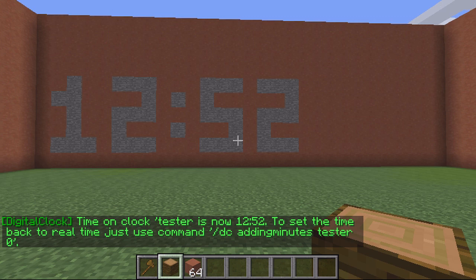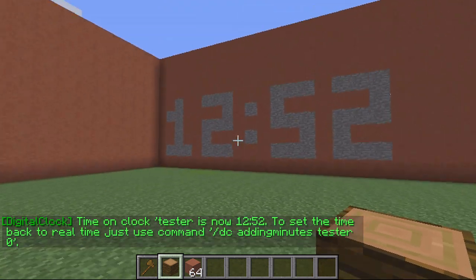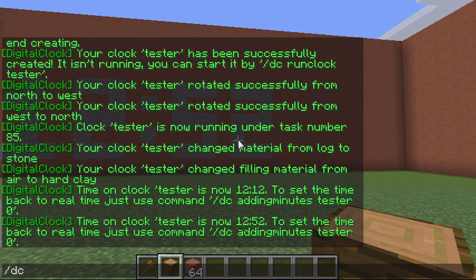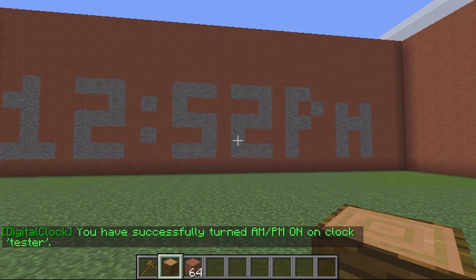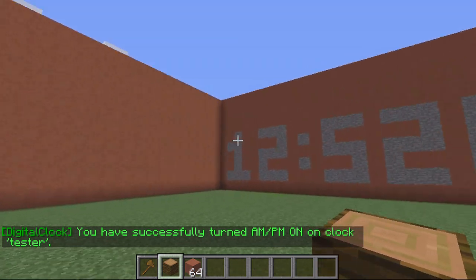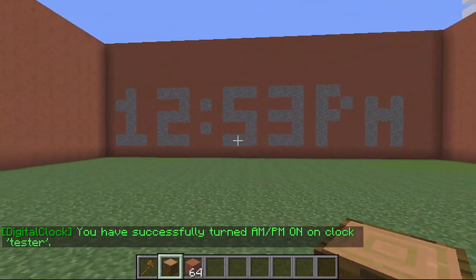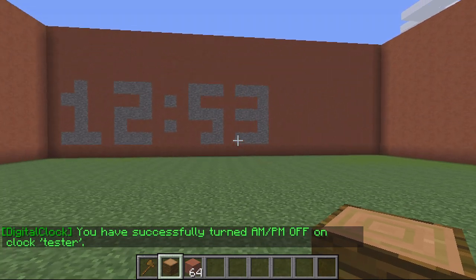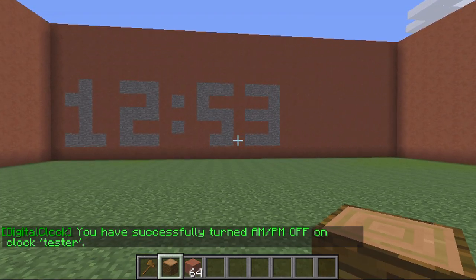At the moment I've got an hour-minute clock. If I wanted to toggle AM/PM so players knew whether it was 12 AM or 12 PM, all I do is slash DC toggle AM/PM and then the name 'tester'. You can see it now says PM after it. To turn it off, same command again — DC toggle AM/PM tester — and that's now turned off.